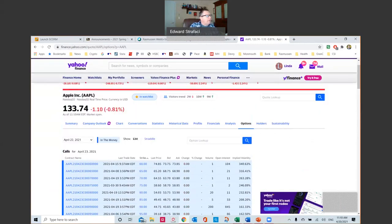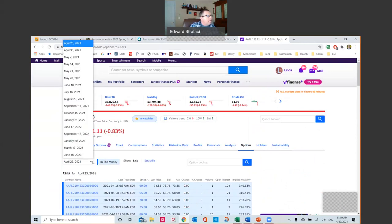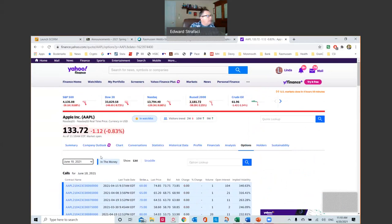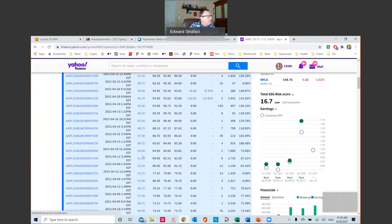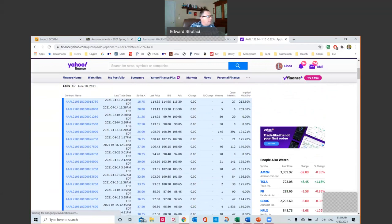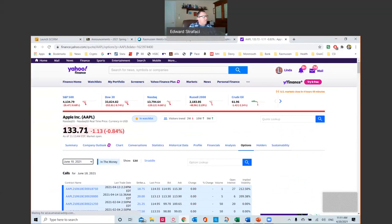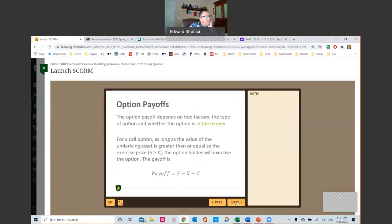Say I like Apple as a stock at 133 and I think it'll go up by June. I can go out to June and see where the options trade. If I think it'll go to 140 by June, I can look up the 140 calls. The 140 calls would trade at about $3.80. I pay $3.80, and if the stock goes above 140 plus $3.80, I would have a profit. But if it goes below, I can only lose the $3.80. The person who sells that option to me collects the $3.80, but if the stock goes above, they have to come up with the money.